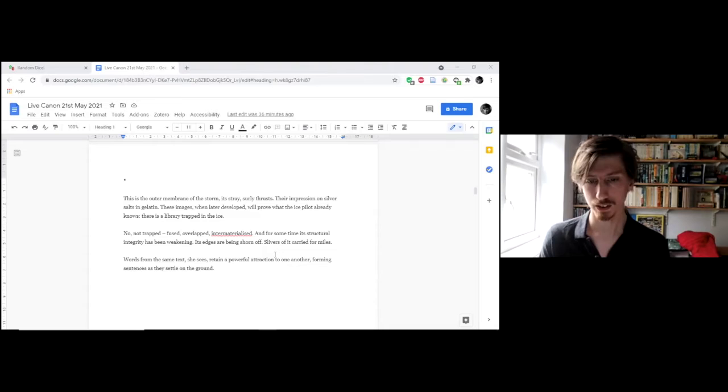Words from the same text, she sees, retain a powerful attraction to one another. Forming sentences as they settle on the ground.